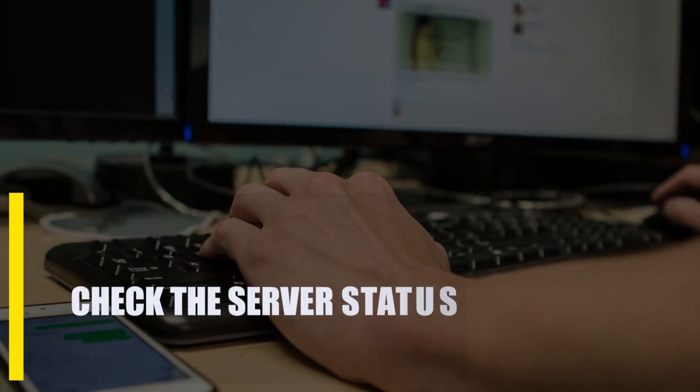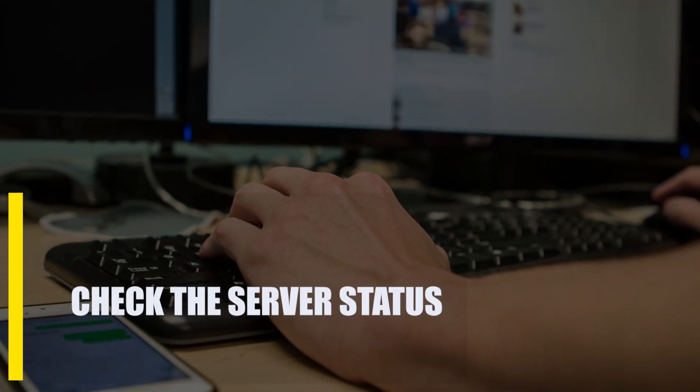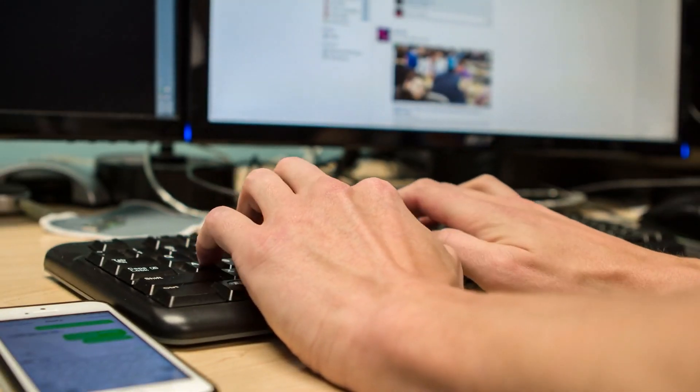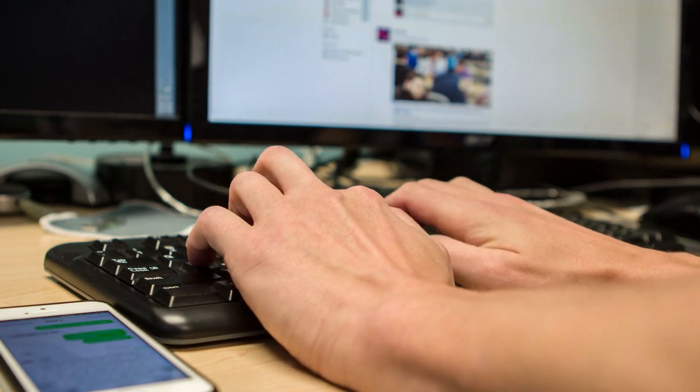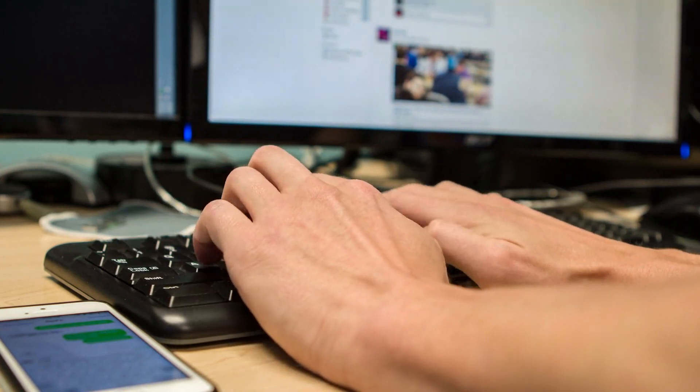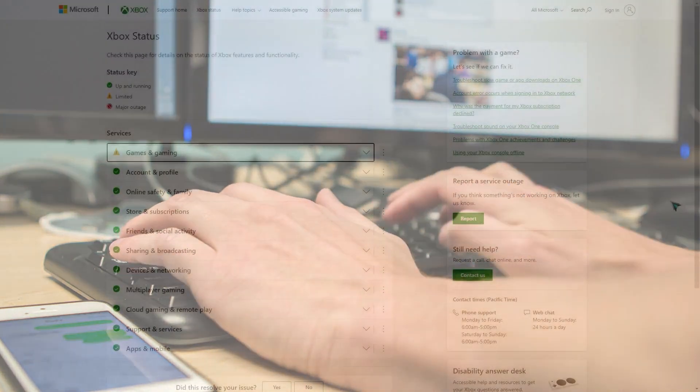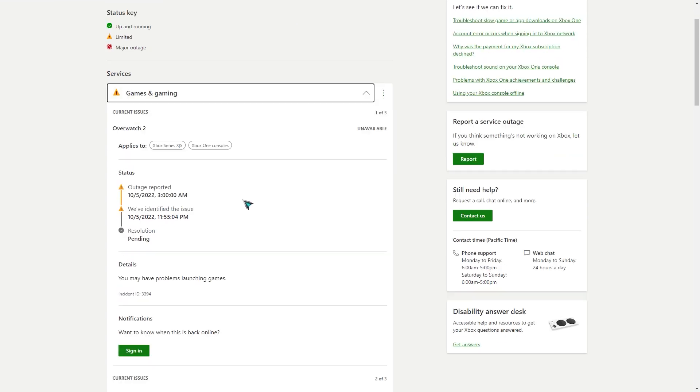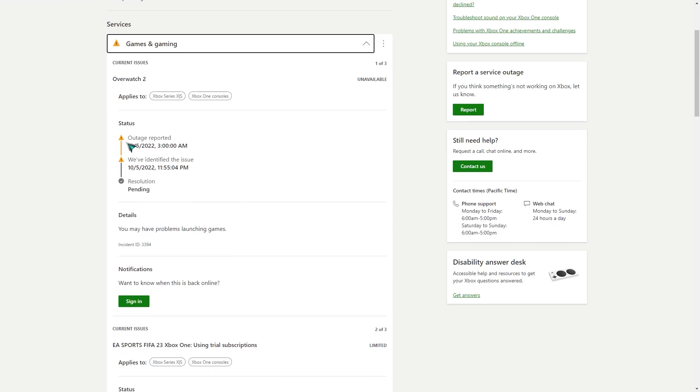First, check the server status. If FIFA 23 doesn't work or you can't play any online features because of an error, the first thing you should do is check the status of the game's servers. You can get first-hand information from the official EA server status page.